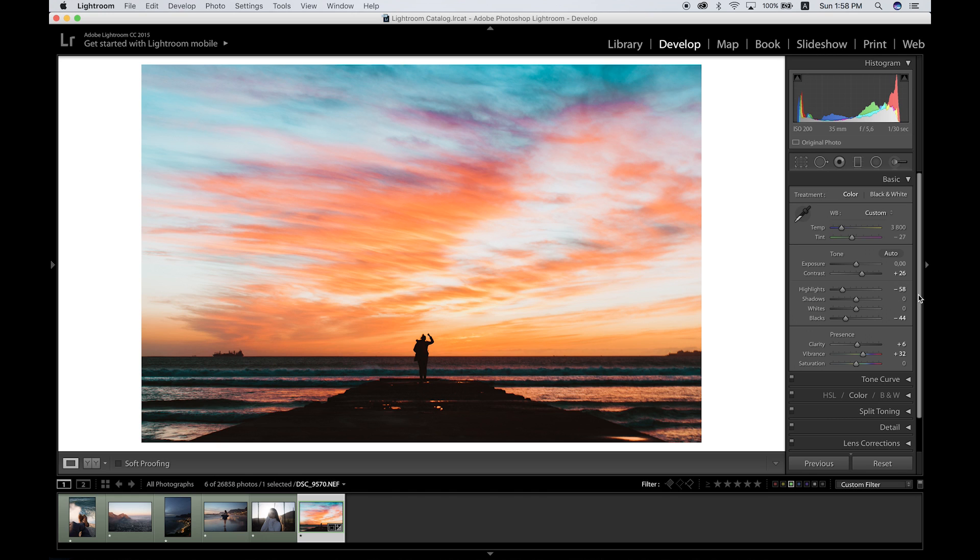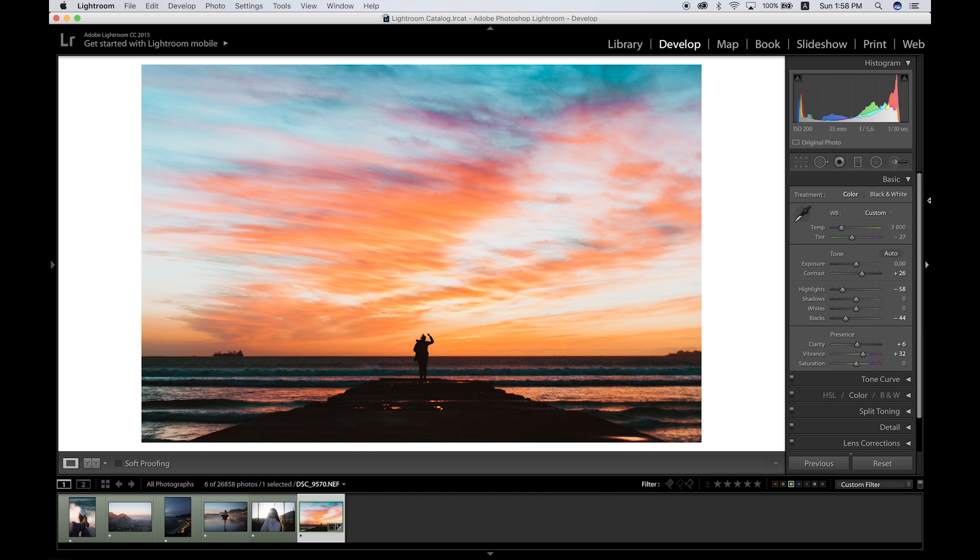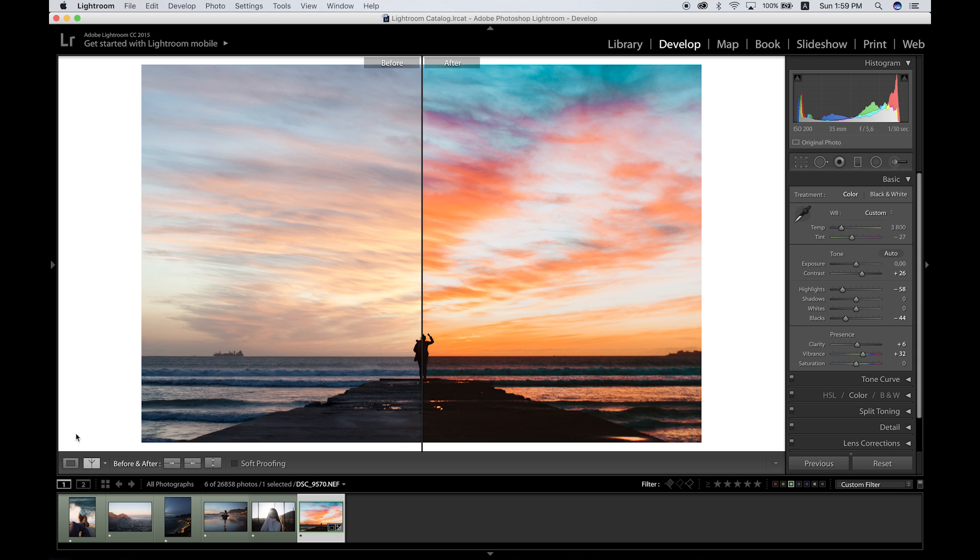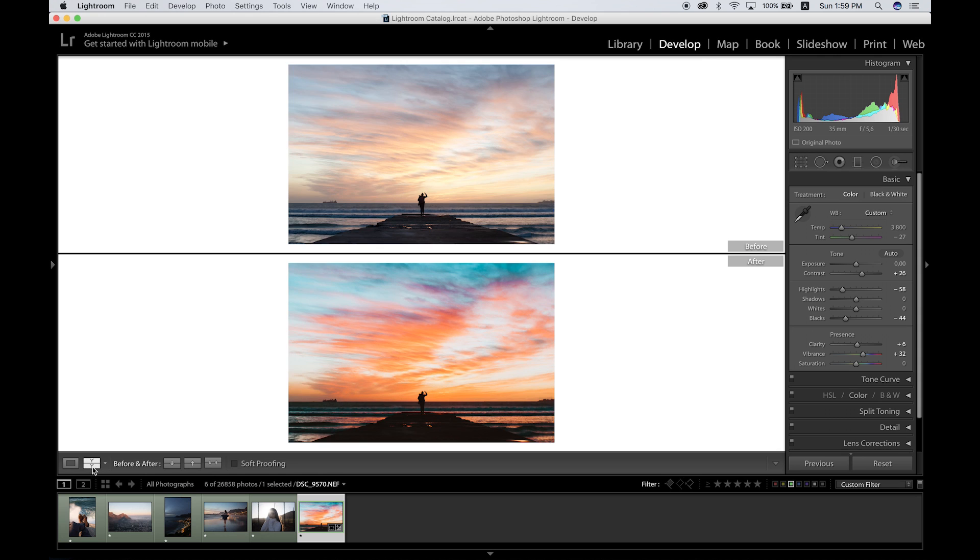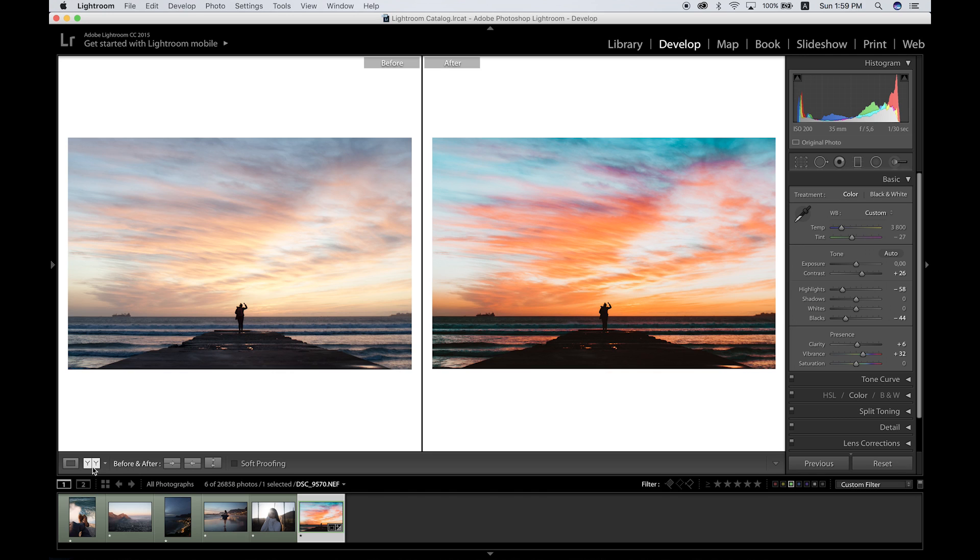Once we've finished up, I just like to put the images side by side to see where we've come along with the edits. As you can see, the colors are a lot more vibrant, the sky is popping out, the foreground is nice and silhouetted to complement the sky, and just in general the picture is looking very high quality.